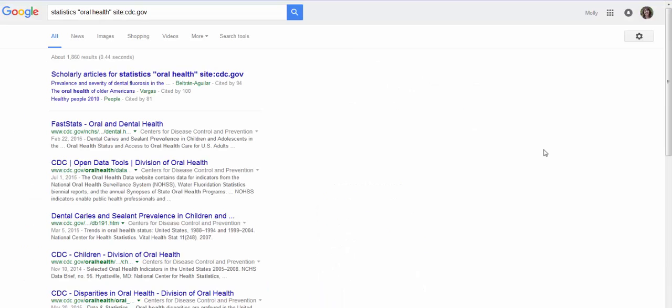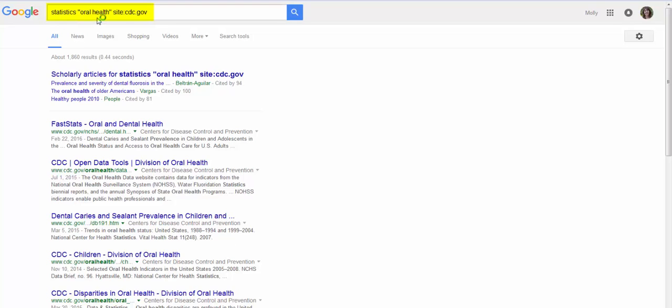These are only from the CDC's website and there's still almost 2,000 pages so that's saying something about how big CDC's website is. And again if you want to look up to see how it was translated, we have our statistics, we have oral health as a phrase, and then you have the site with a colon in cdc.gov.